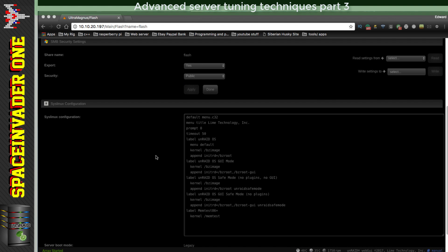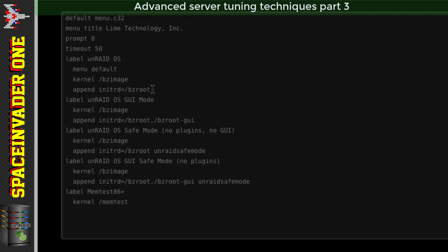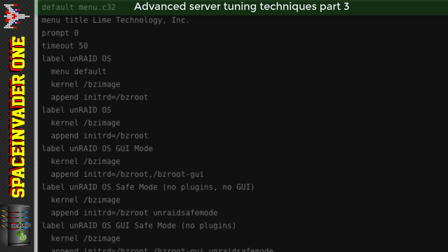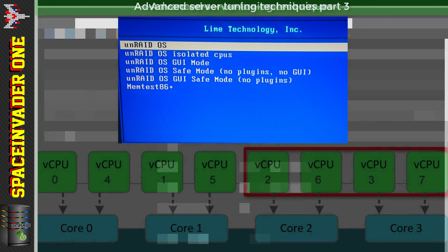Once you've added that, you need to reboot the server for it to take effect. Here's a bonus tip: you can see the labels under the top menu default. The other labels like GUI mode are ones you select yourself before timeout. You can add an extra label by copying the top one, pasting it underneath, removing 'menu default' since you can't have two defaults, and naming it something like 'Unraid OS Isolated CPUs'. Add the isolcpus code between append and initrd for that label, then click Apply. Now on reboot you'll get the option to start with isolated CPUs or normally.